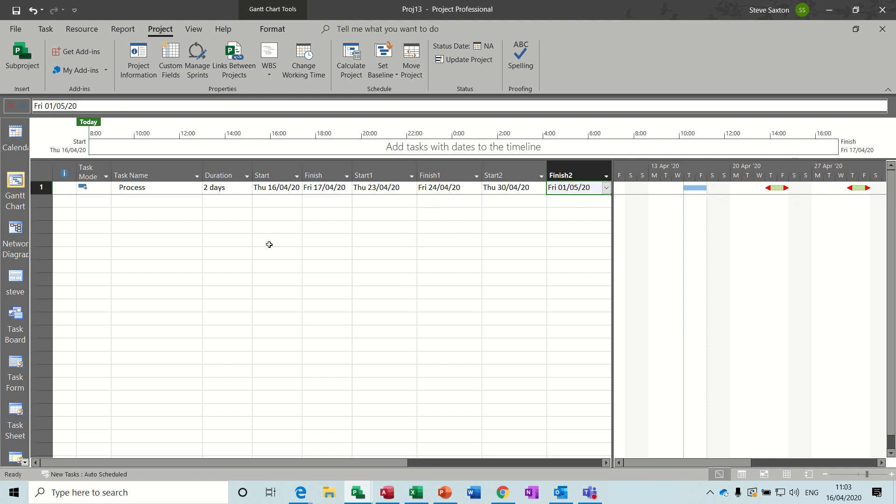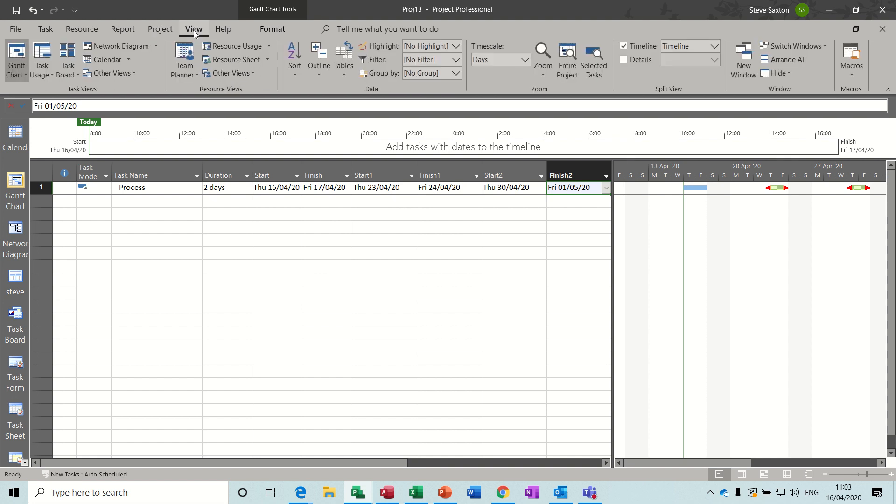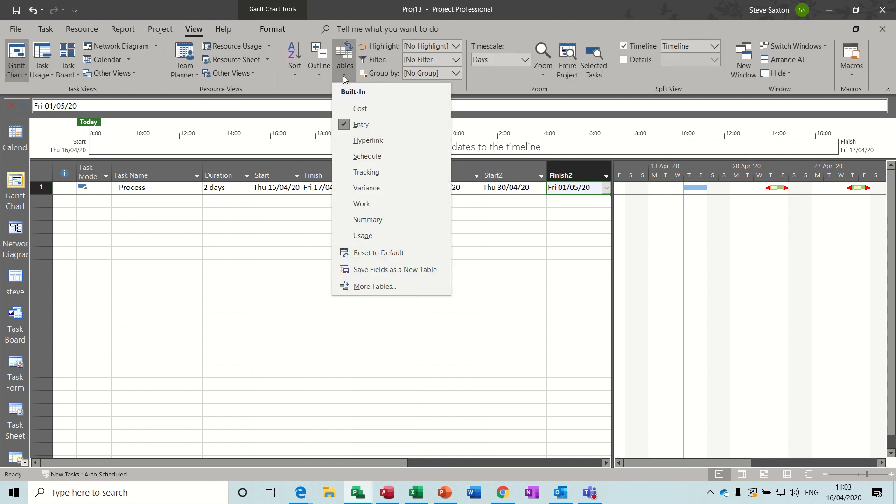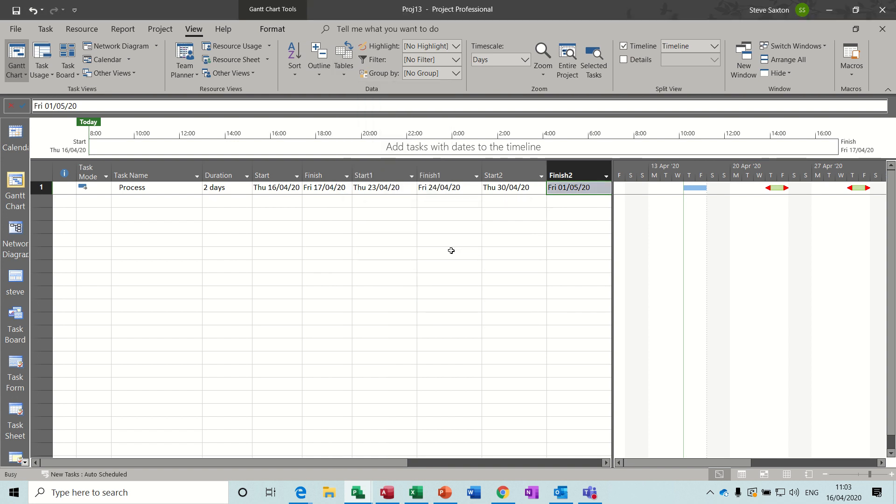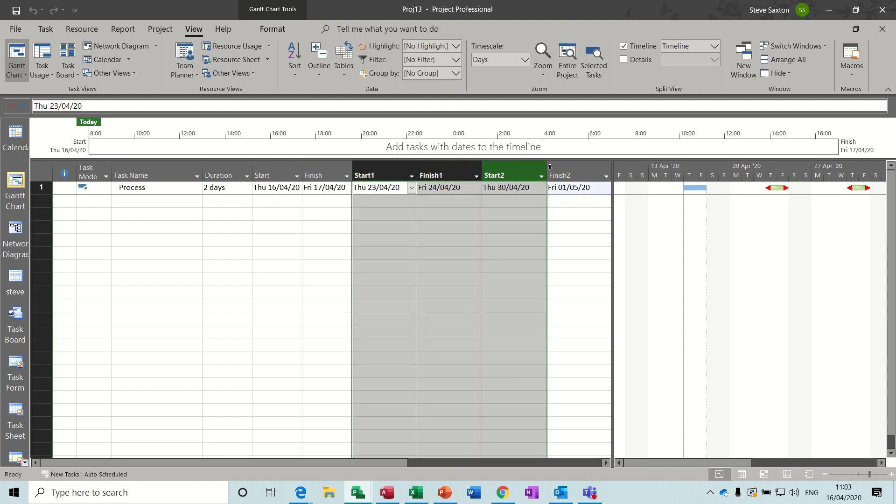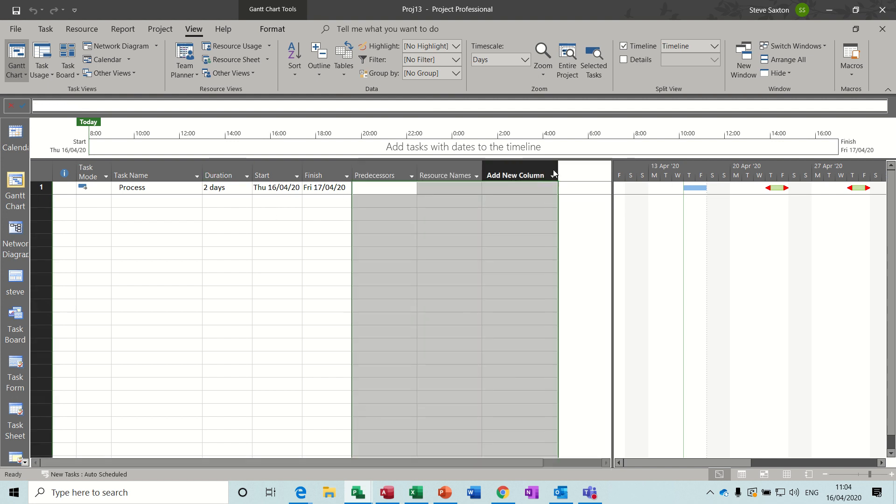You can quickly access it at a later date. To do that you go View, Tables, save this table as a new table, and I'll call it process. Okay, then because I've messed up the entry table I'll just get rid of these four fields, these four columns.